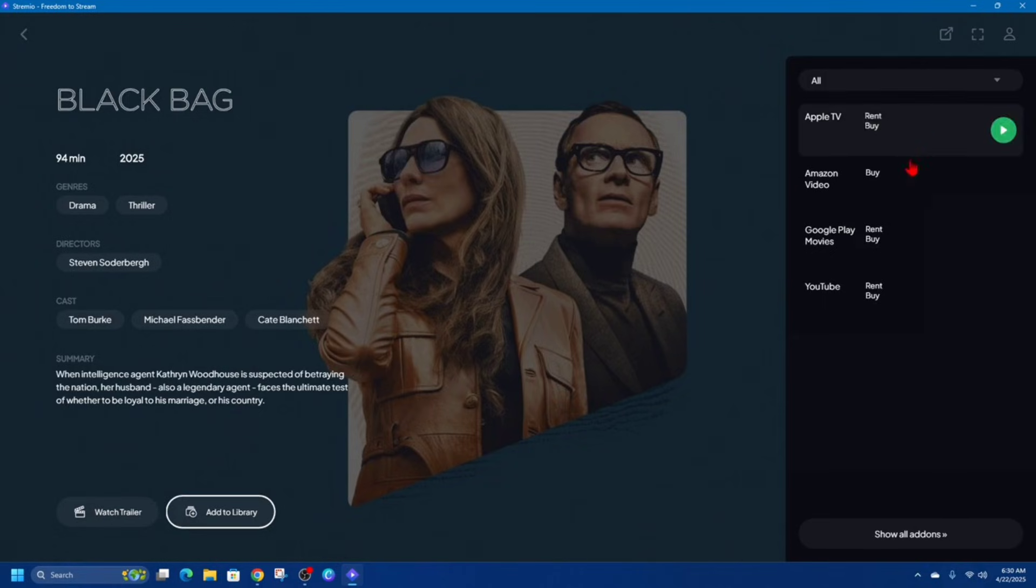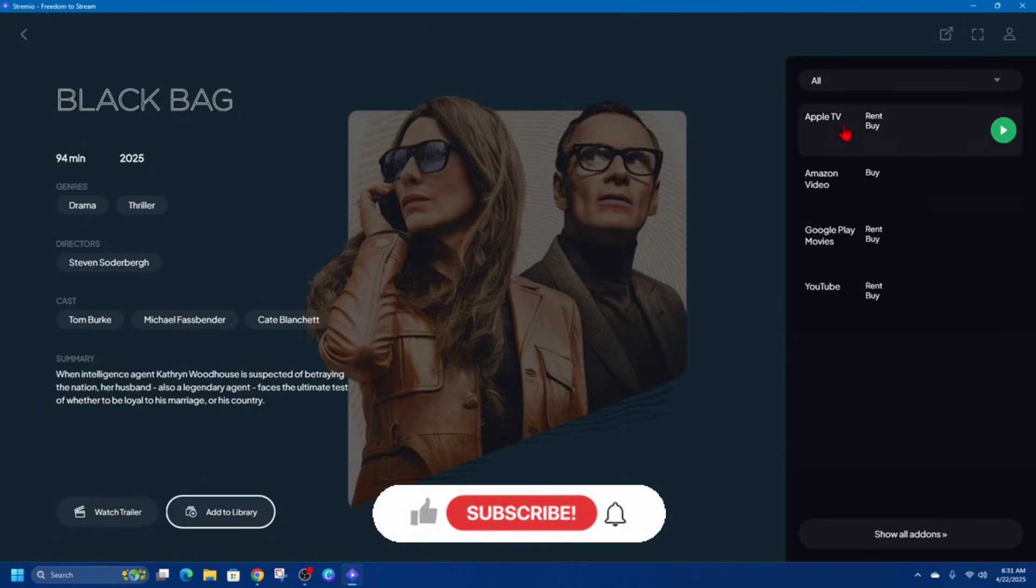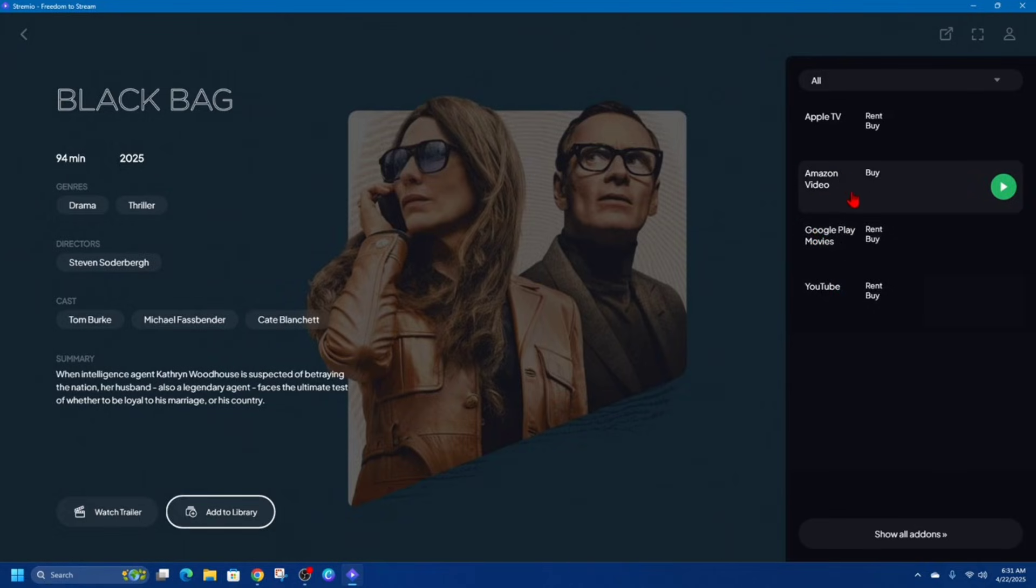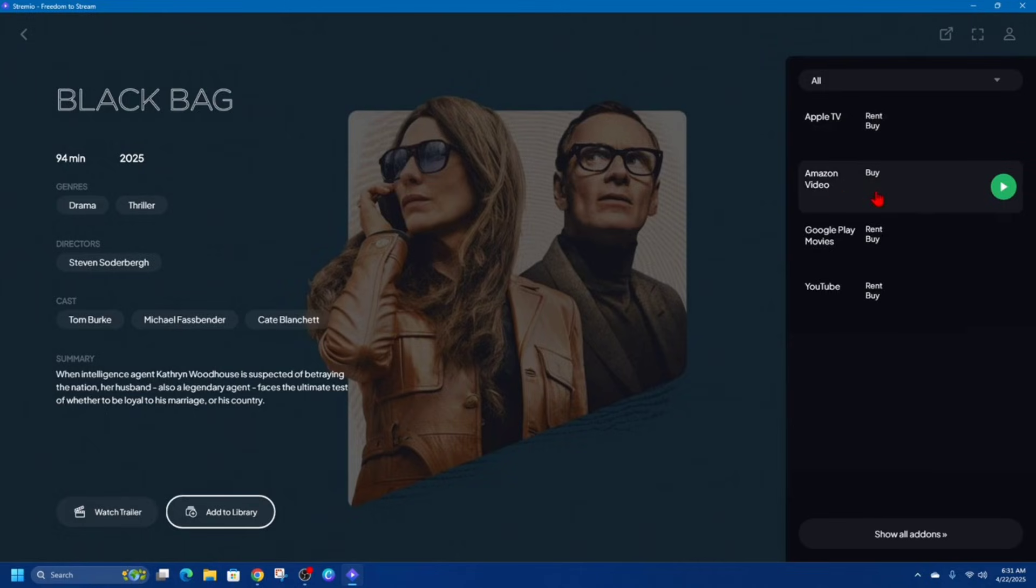So if you want to view this movie you need to buy or rent it from YouTube, Google Play Movies, Amazon Video, or Apple TV. I've got Amazon Video, so I'm gonna need to install my Amazon add-on.